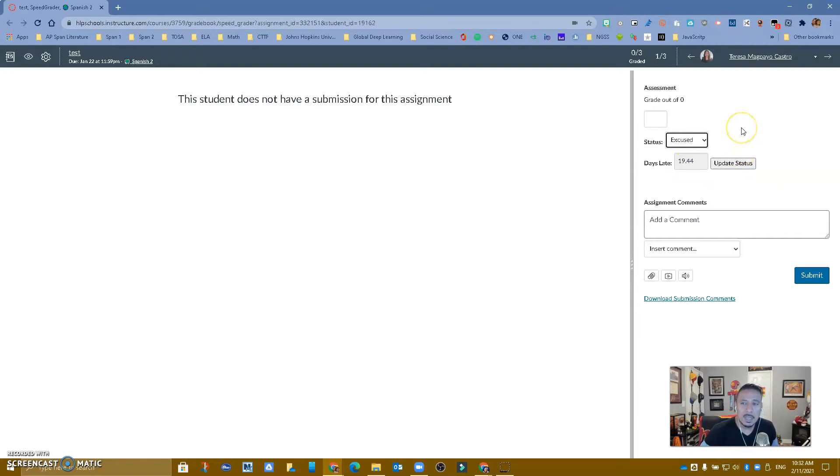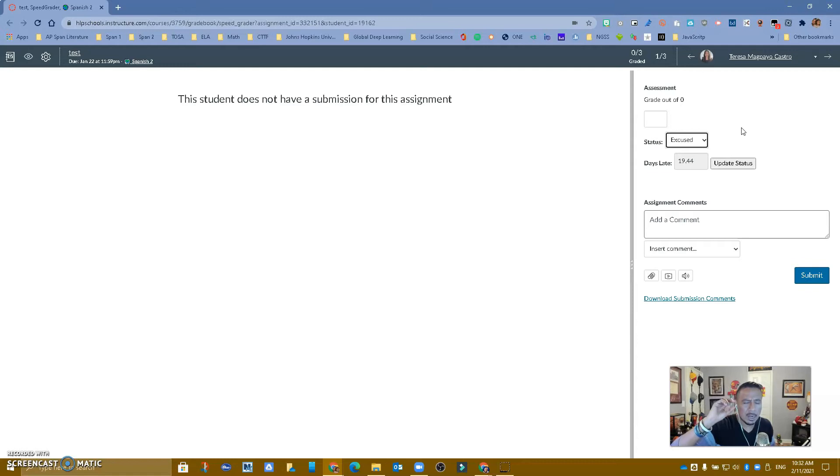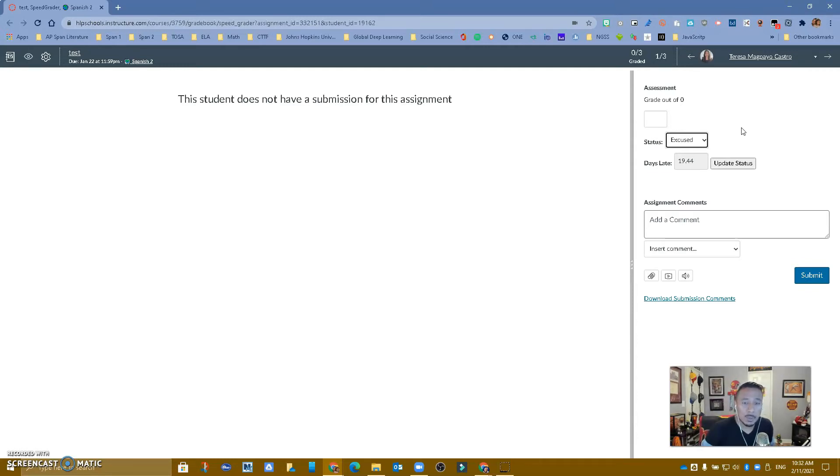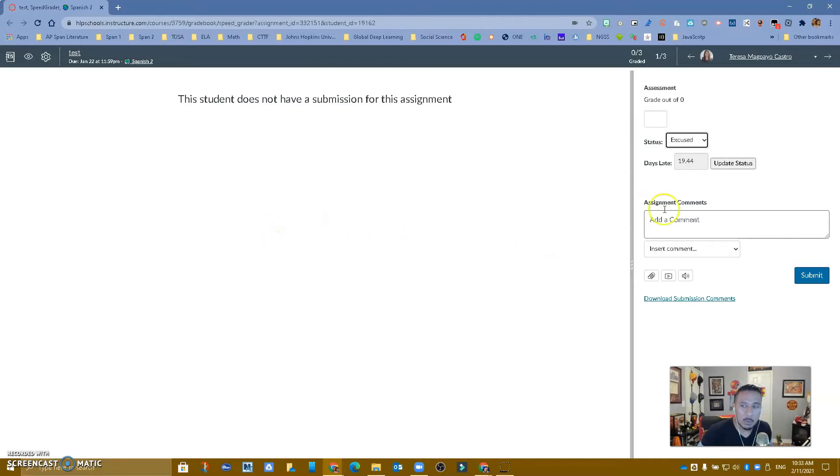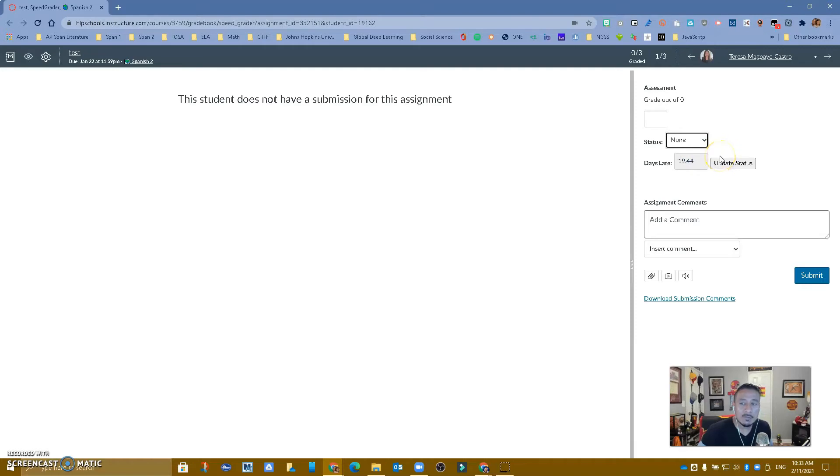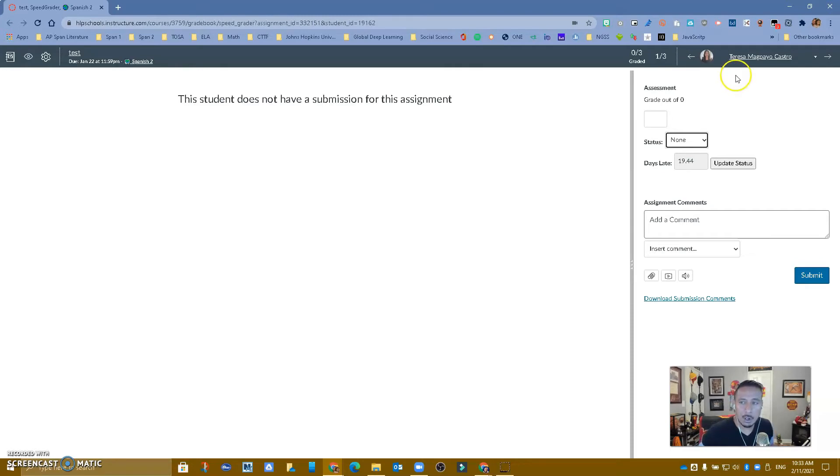So this is basically those pink or yellow colors that you see on your gradebook. In the past you had to go one at a time and remove it, but now you can do it from here. That's a video we've made before and you have that available in our YouTube channel, but the one I want to show you today is called Canvas Betterizer.